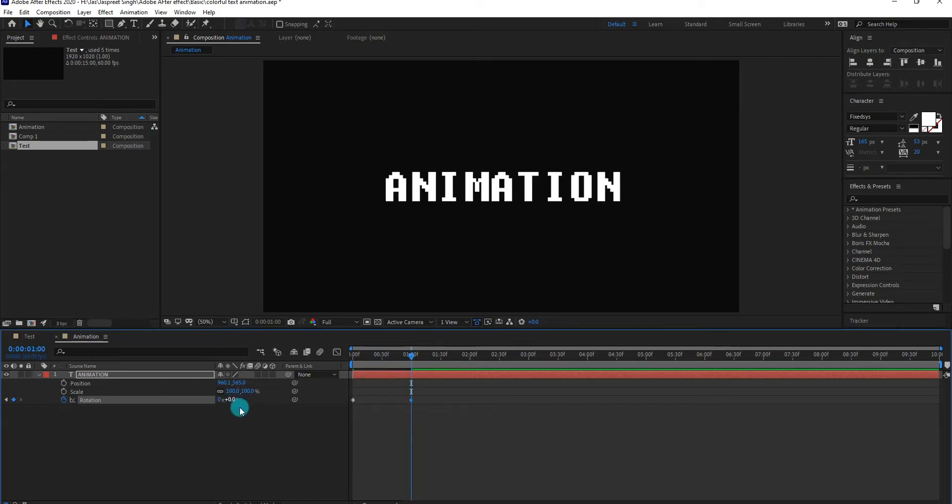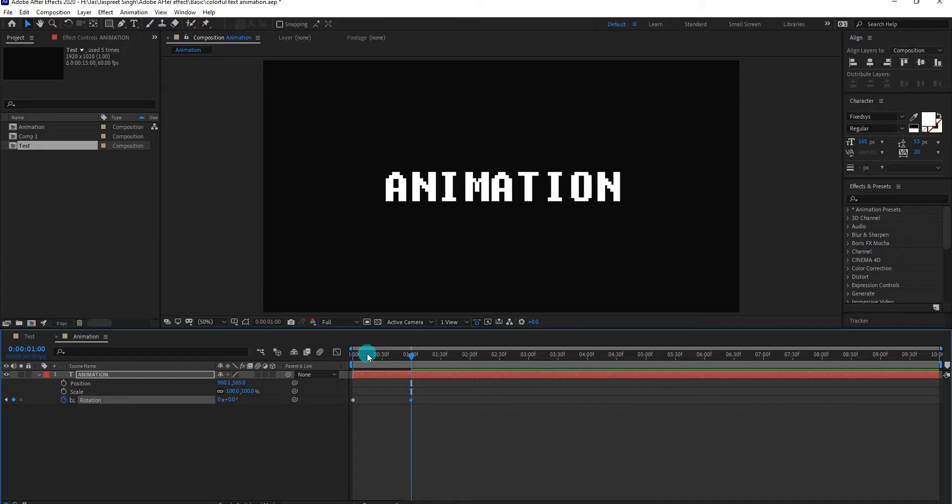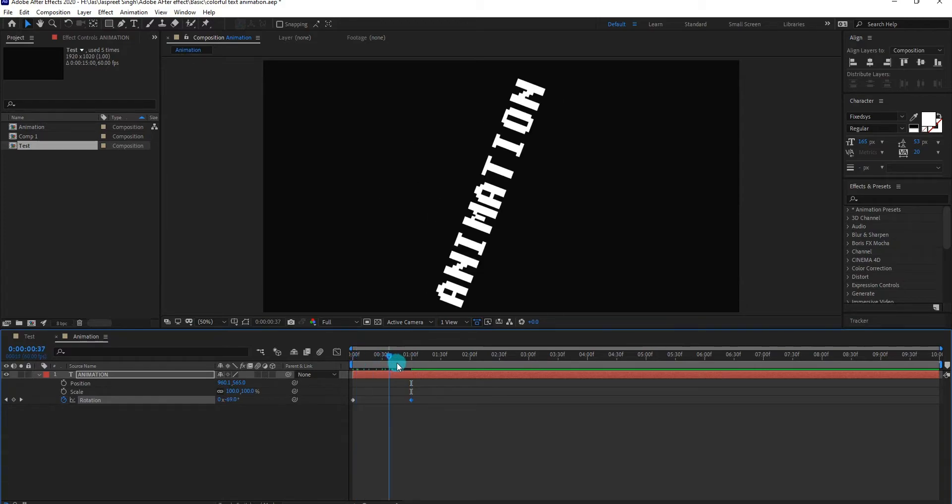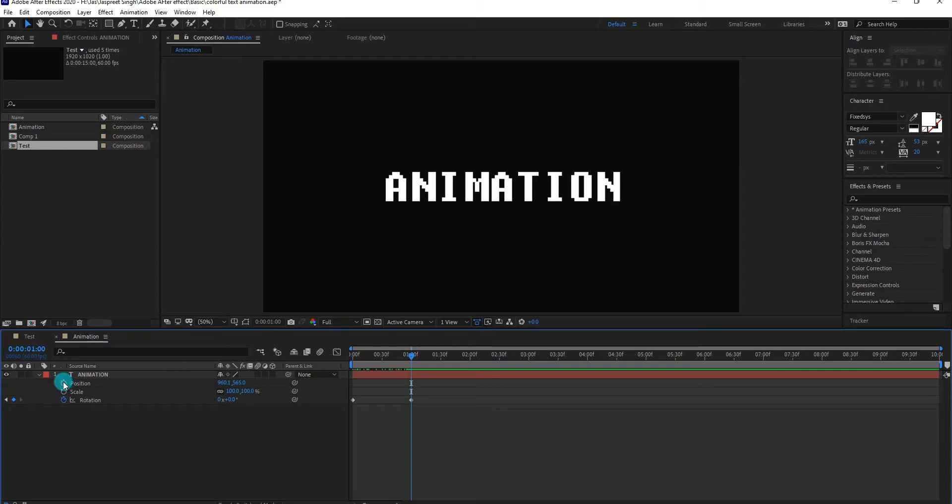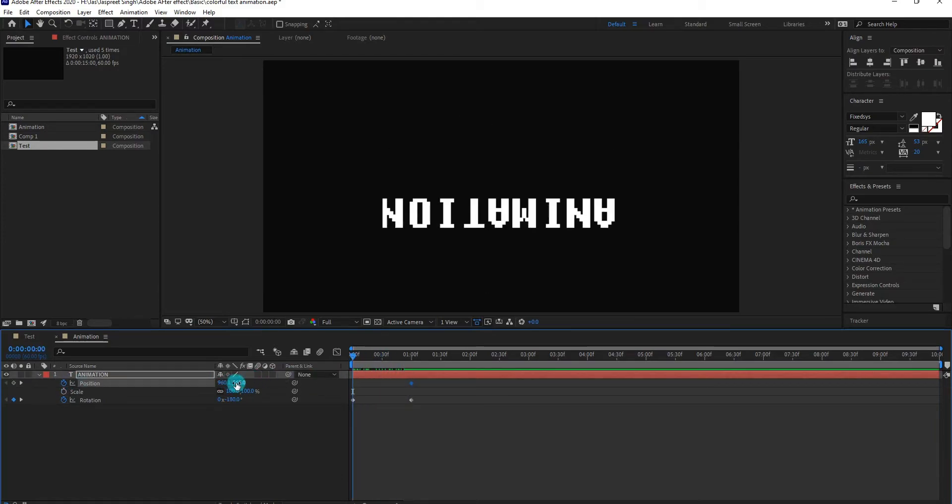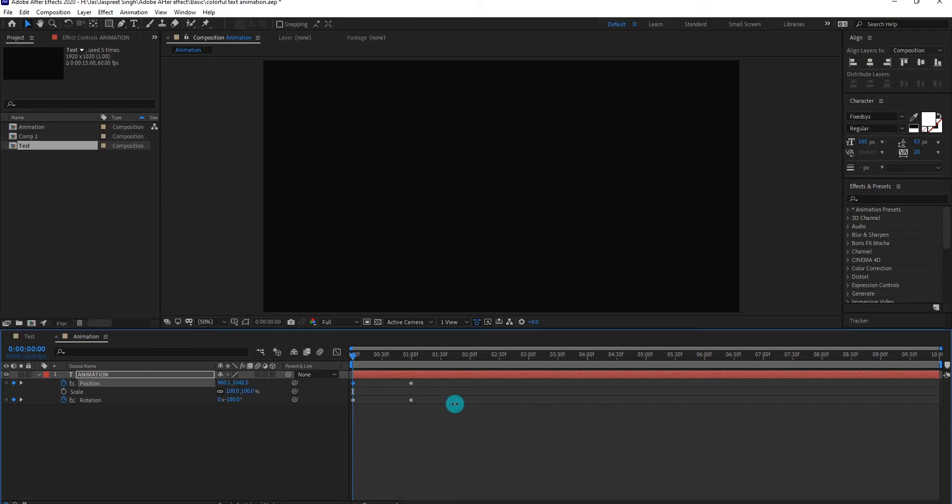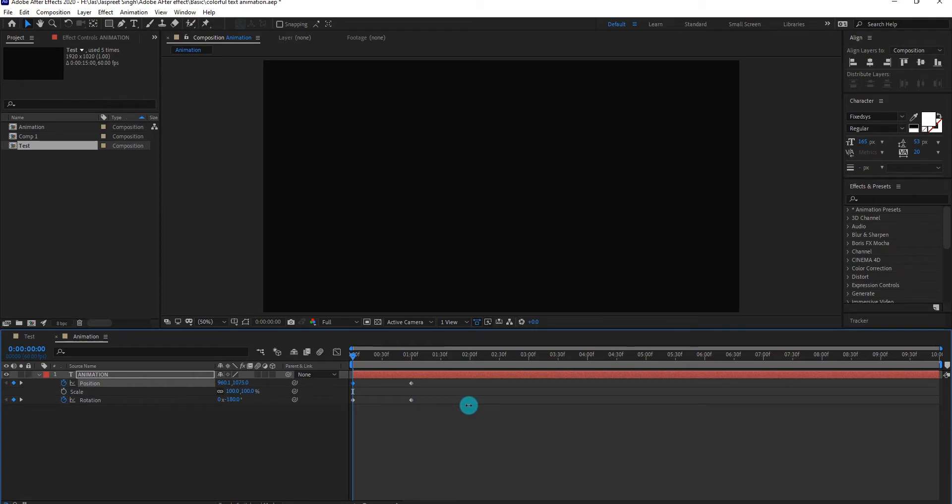Now our animation look like this. This time we add position keyframes by pressing stopwatch icon, go backward, change position value something like that. Now our animation look like this.